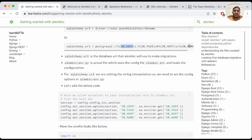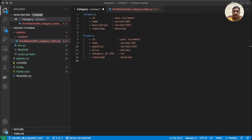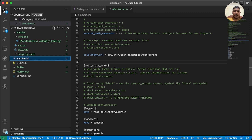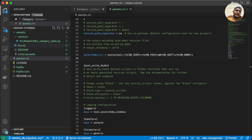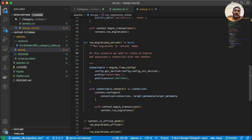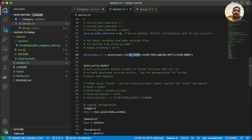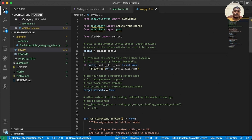Let's apply those changes with interpolation. I'll copy the configuration snippet and go to VS Code, update the ini file to use PostgreSQL with environment variable references, and save it. We also need to make the corresponding changes to env.py so that the string interpolation works correctly.